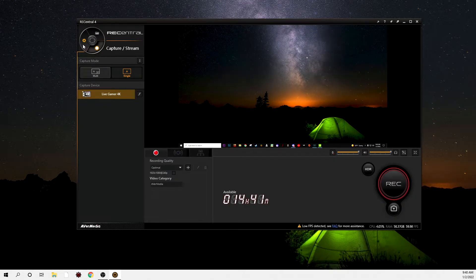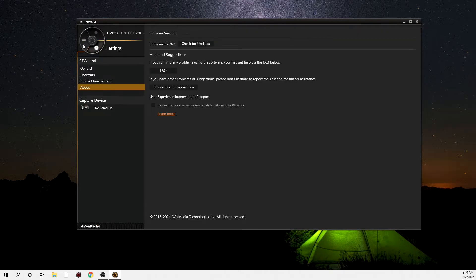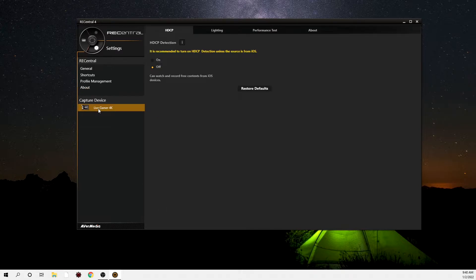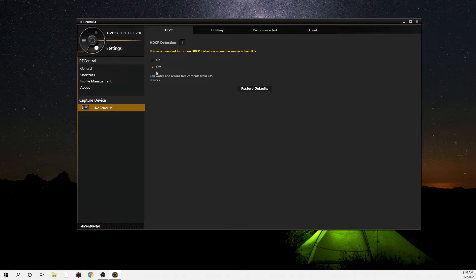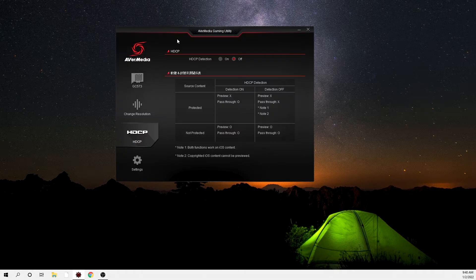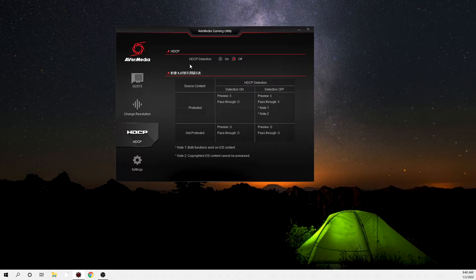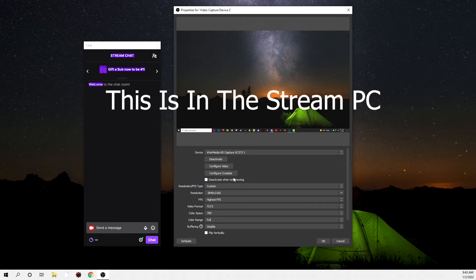Now we're going to go ahead and click on this little settings tab right here. What you're going to want to do is click right here on the Live Gamer 4K and you're going to go to HDCP. You're going to go ahead and click that off. Make sure you click that off and boom, you're done there. Then you're going to go to your AVerMedia gaming utility and you're going to go ahead and click HDCP off in here as well. You want to make sure that goes off.